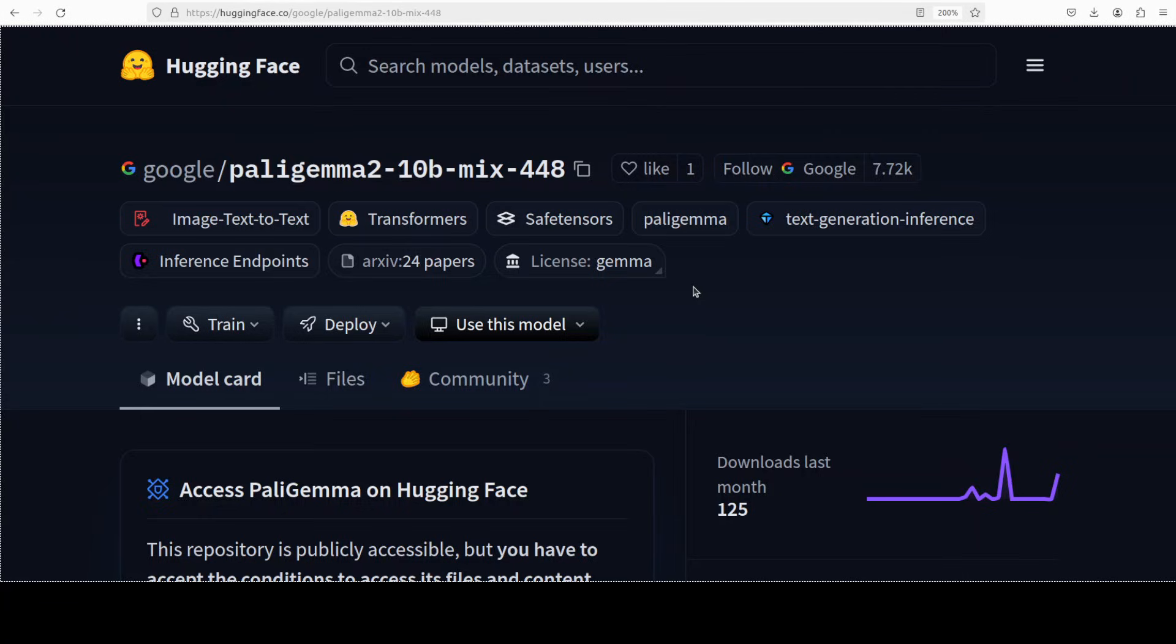The thing which looks different about this model is that this seems to be a fine-tuned version on a mixture of academic tasks using a lot of different images. Also another interesting bit is that this model is still under training but they have released few of the weights so that we could test it out.